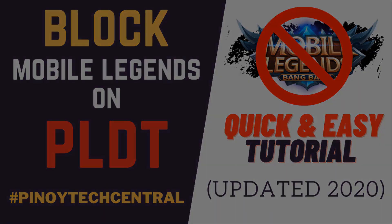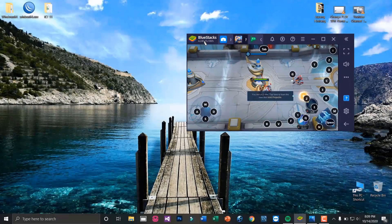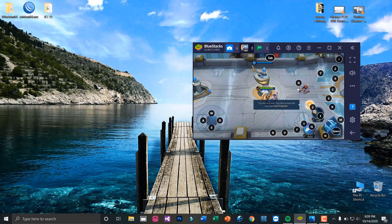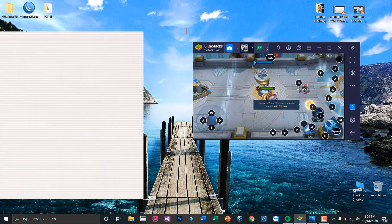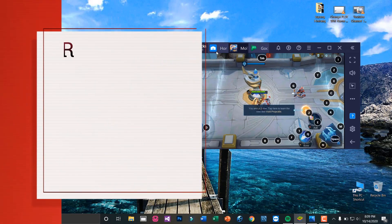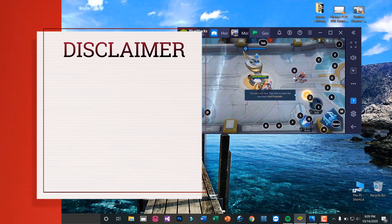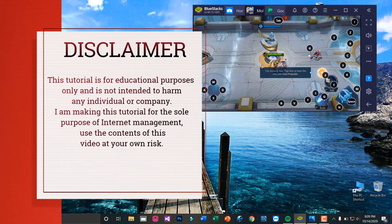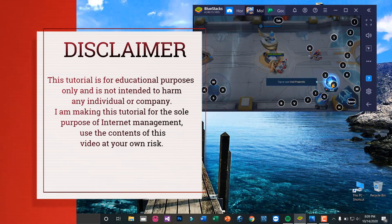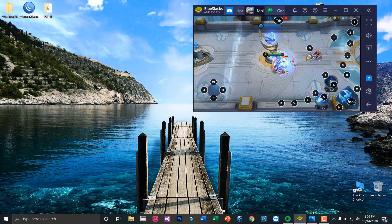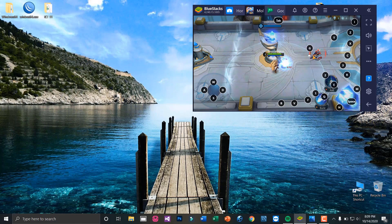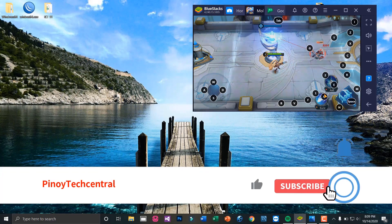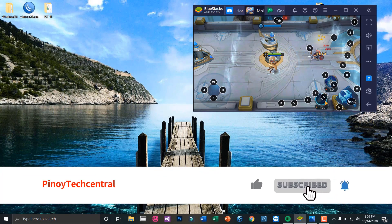A quick disclaimer: this video tutorial is intended for educational purposes. Use the contents of the video at your own risk. As you can see, I have emulated Mobile Legends on my PC using BlueStacks, so the goal of this video is to block the access of this game to our PLDT router to implement IT management.